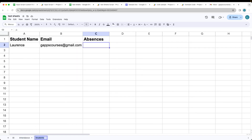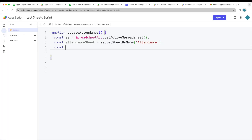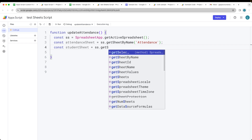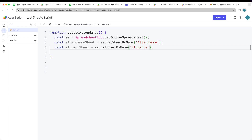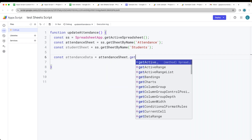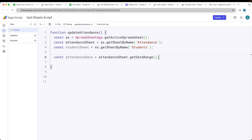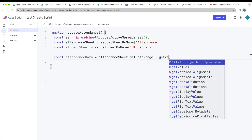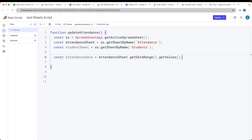The second sheet is the students sheet — we'll call it studentSheet, and using the spreadsheet object we call getSheetByName() with the name 'students'. Make sure the names correspond. Next we get the values from the data: attendanceData uses attendanceSheet.getDataRange().getValues() to return all values in the range. We also get the studentData the same way using the student sheet.